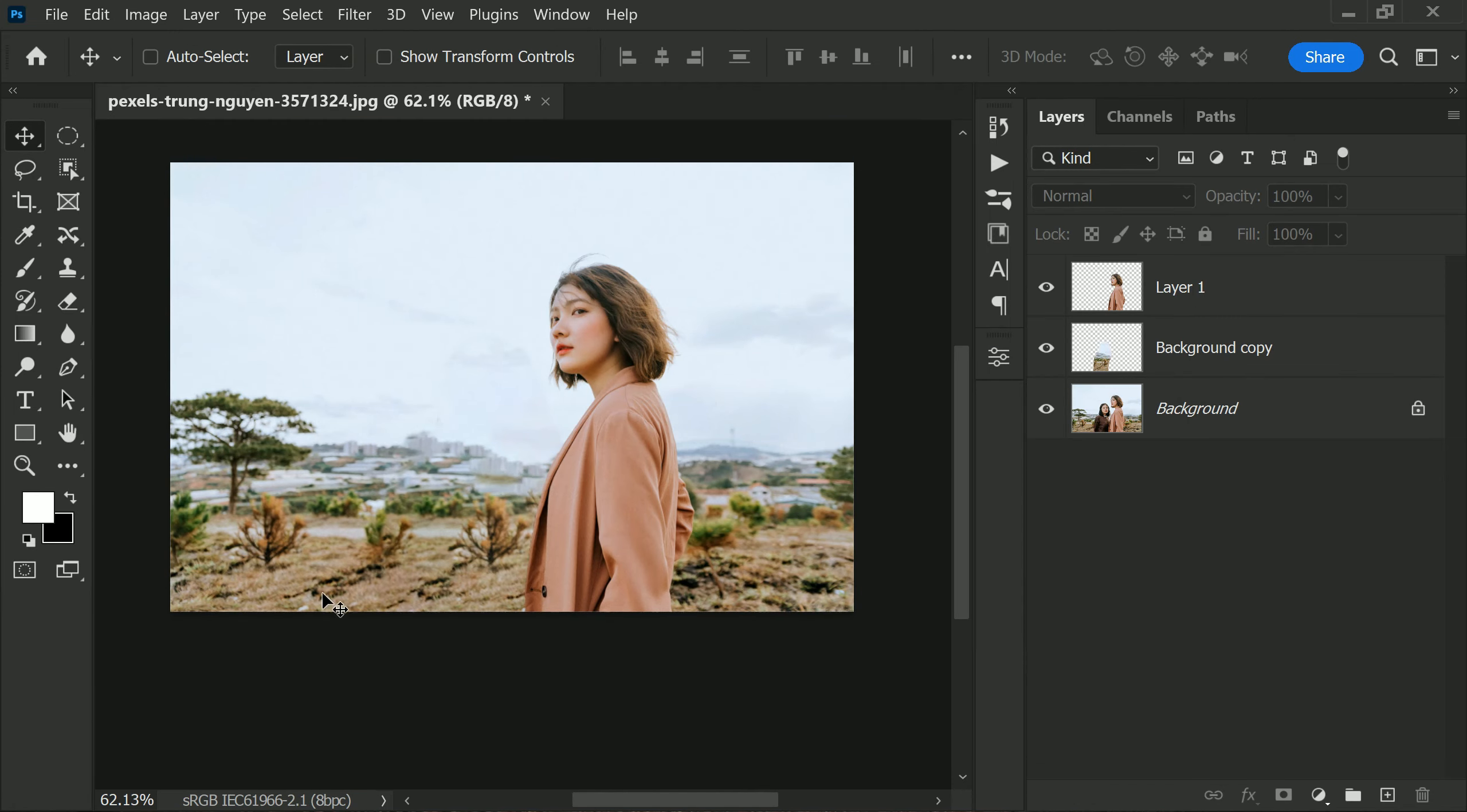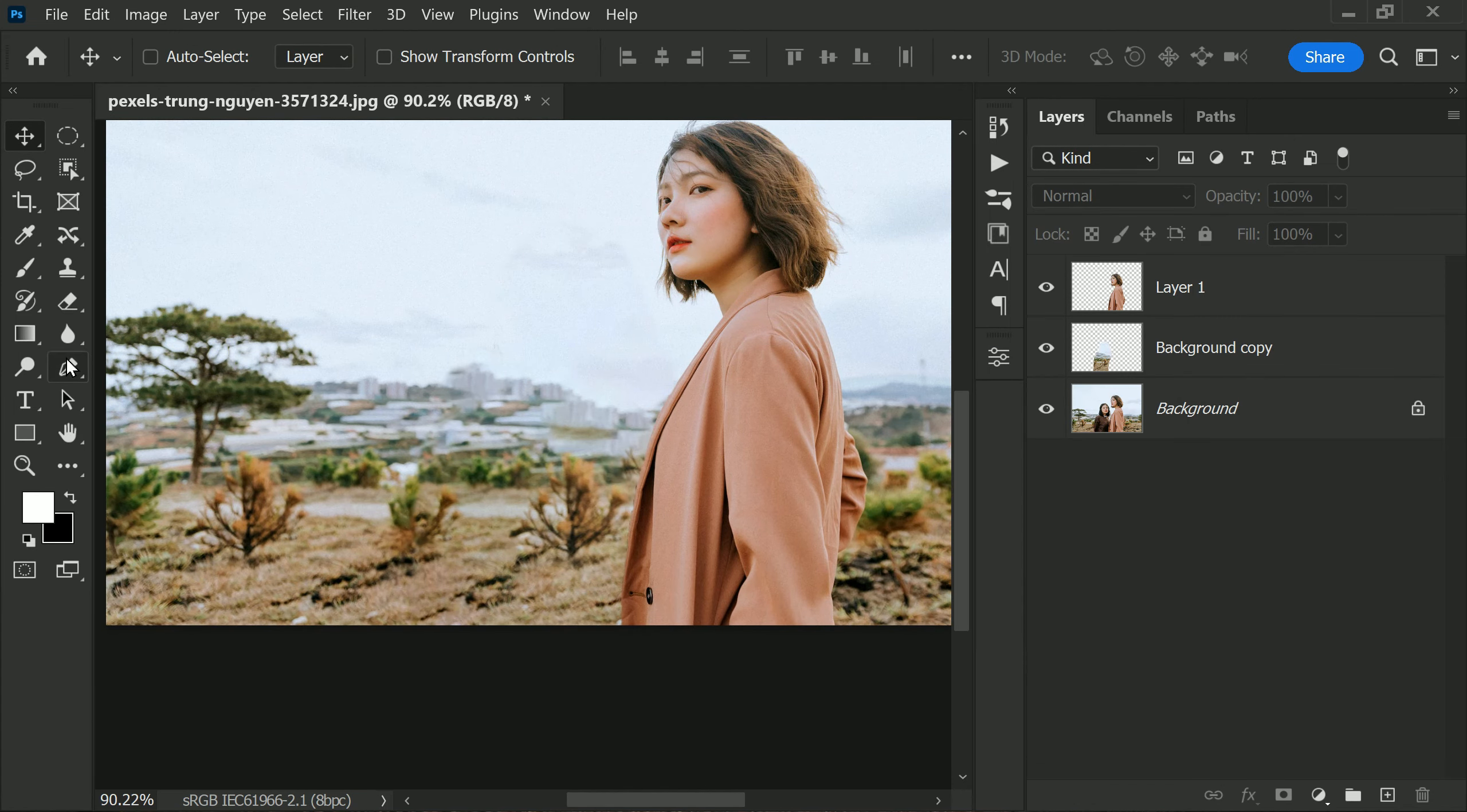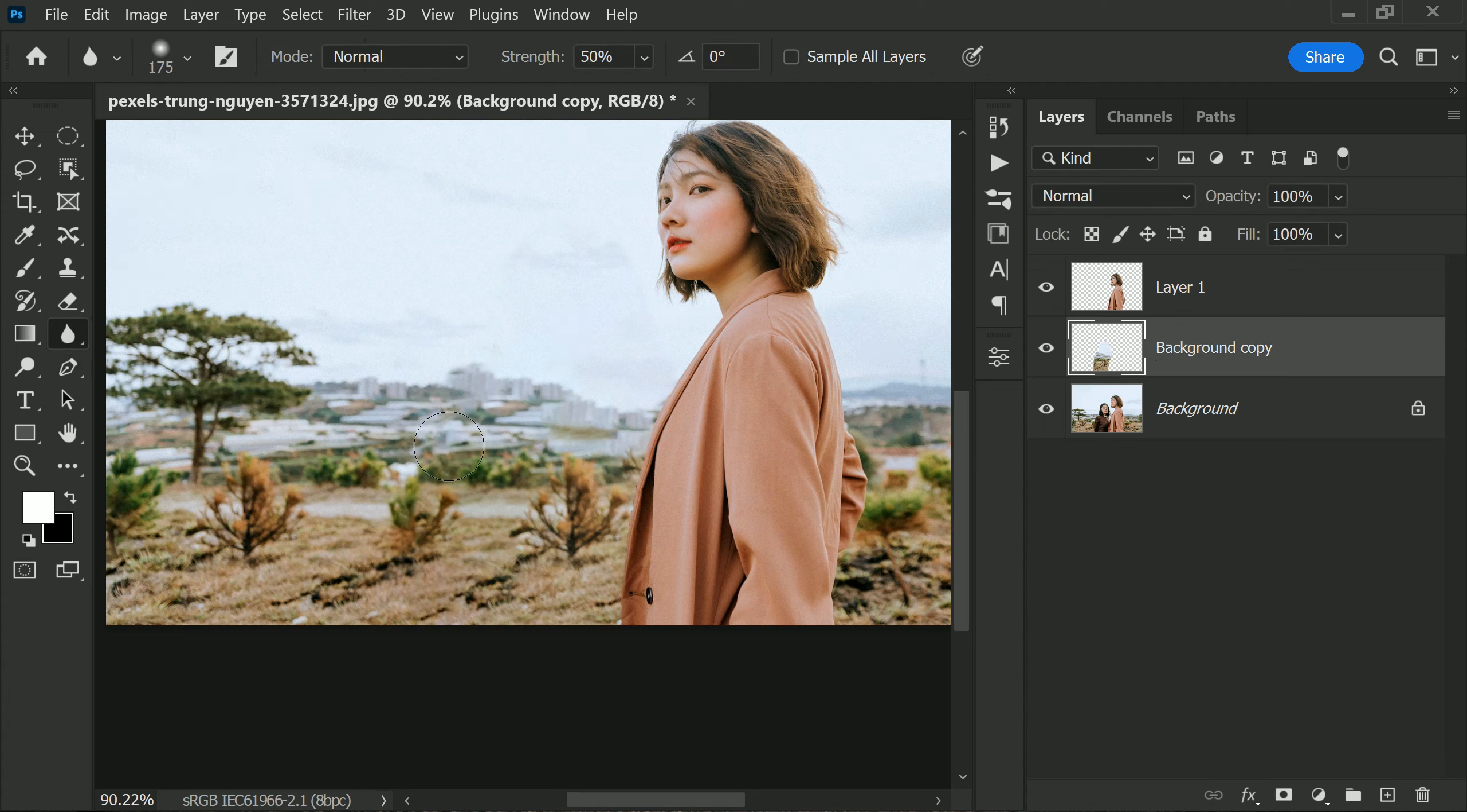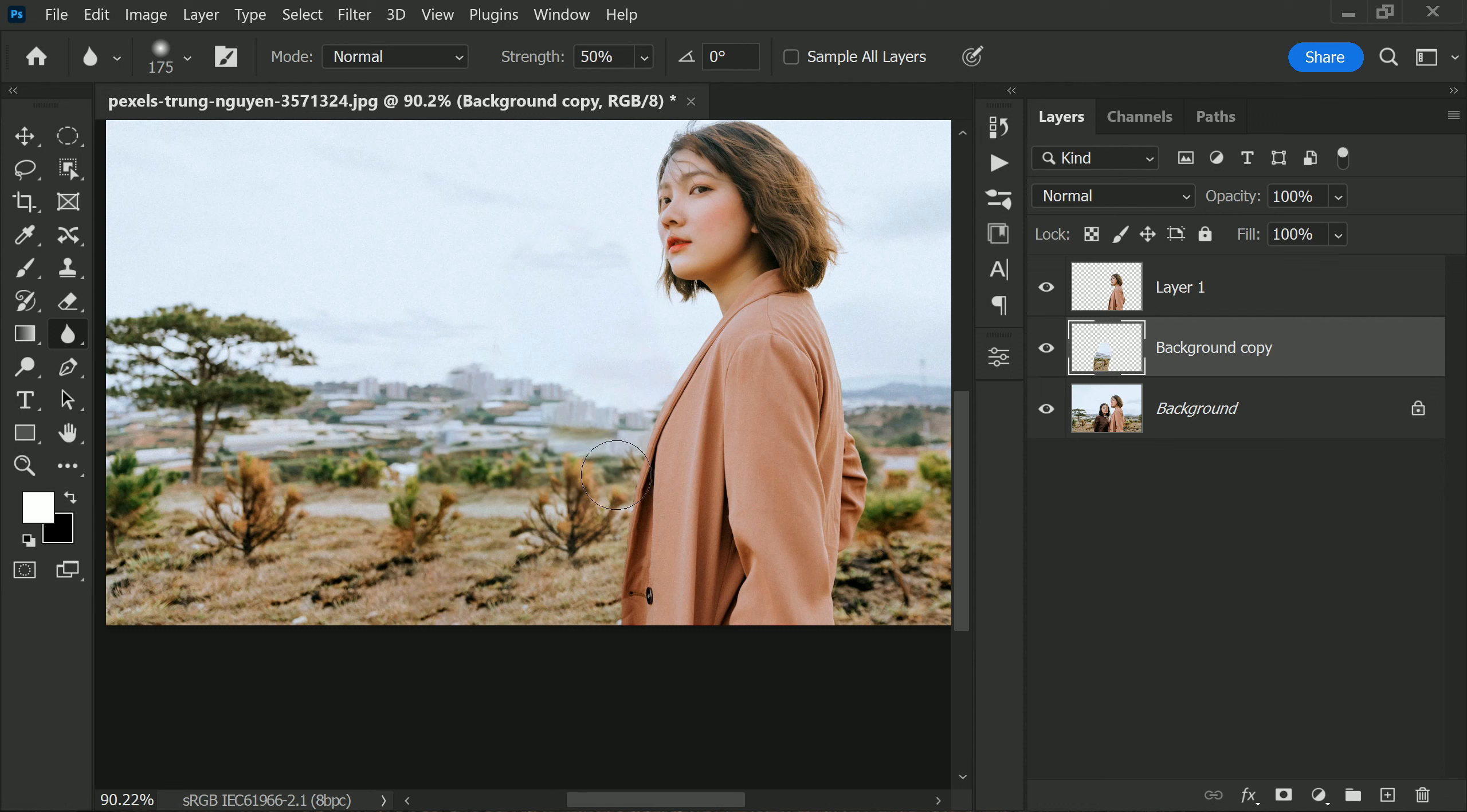All right, if you see sharp areas like this, you can enable the Blur Tool and blur them away. This will ensure that the final result looks natural and seamless.